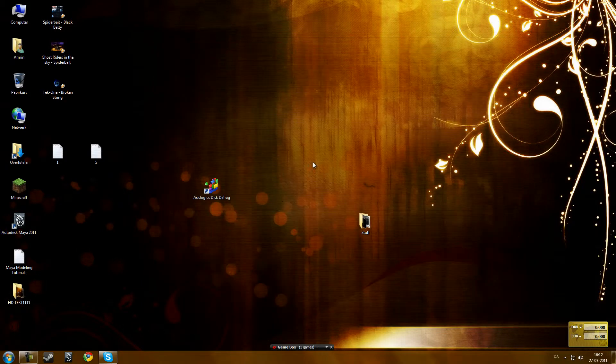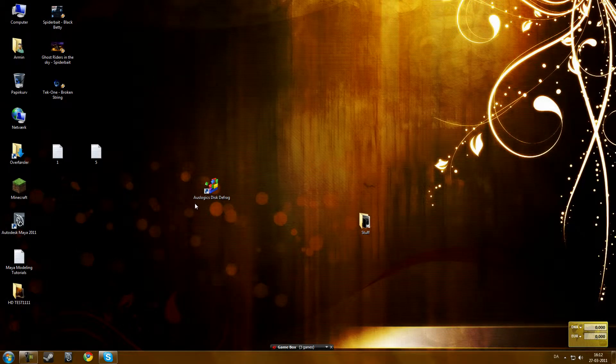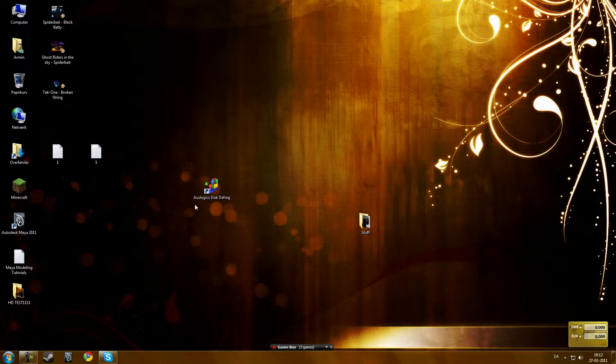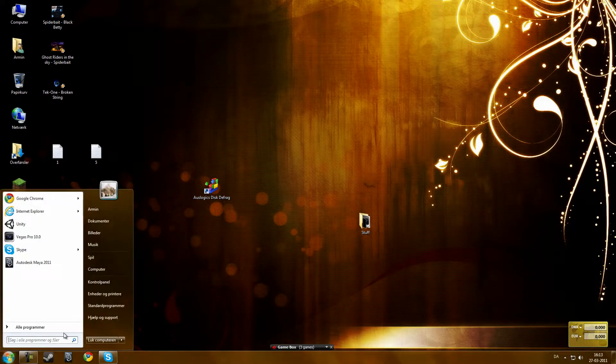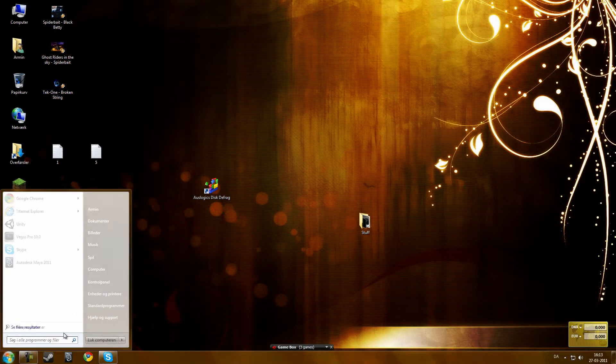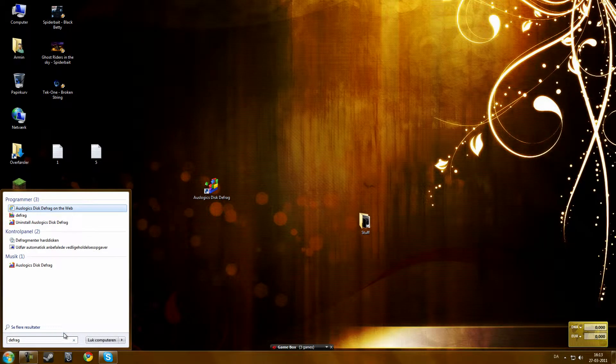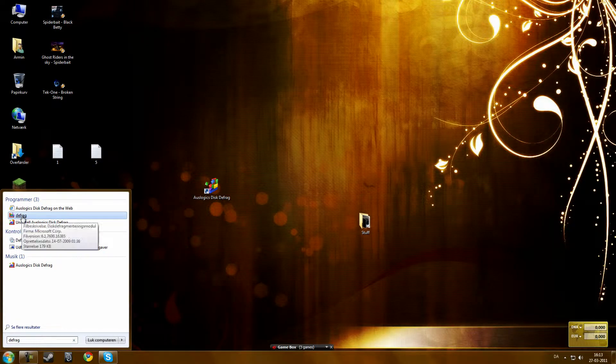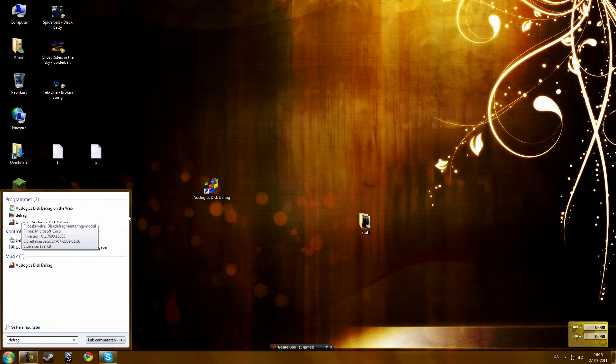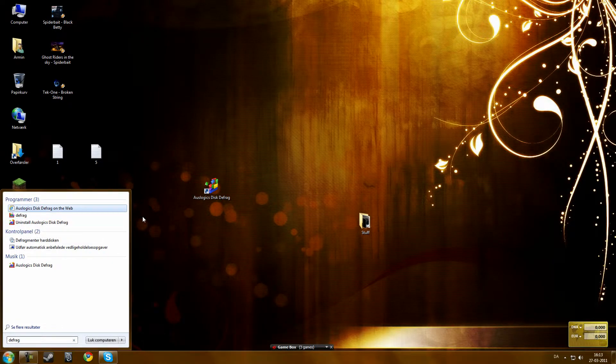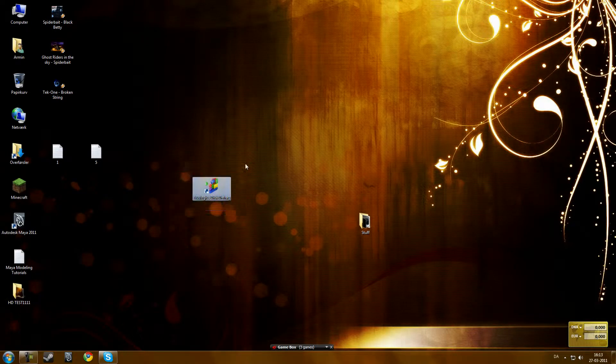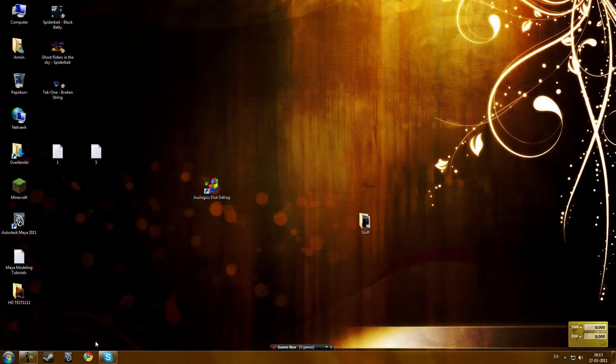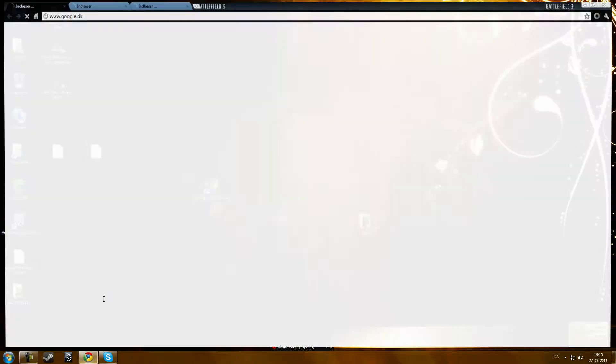It will leave some holes right there and what Auslogics Disk Defrag does, it repairs those holes so they become clean and it will speed up your computer. You can use normal defragment of Windows but I will just use Auslogics Disk Defrag. It is free.